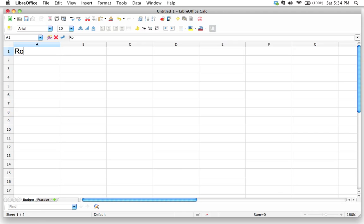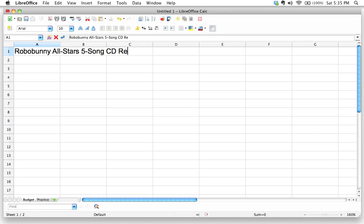So let's go ahead and put that at the top here just as a little title. So I'm going to say my band's name is the Robo Bunny All Stars. There we go. And we're going to be doing a five song CD recording budget.